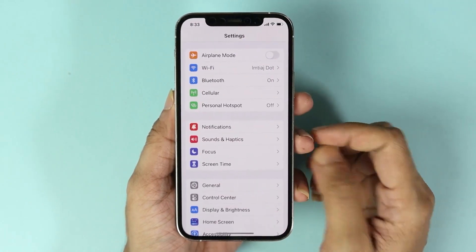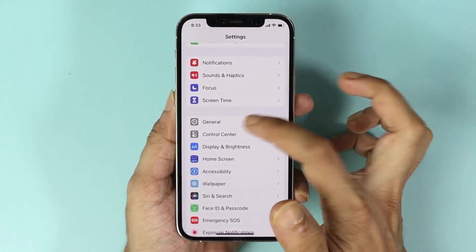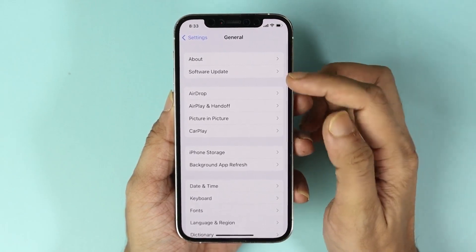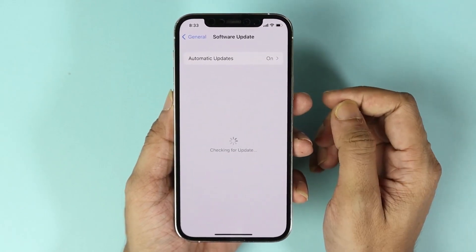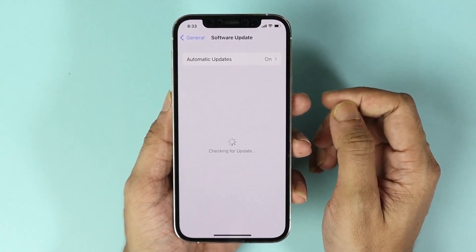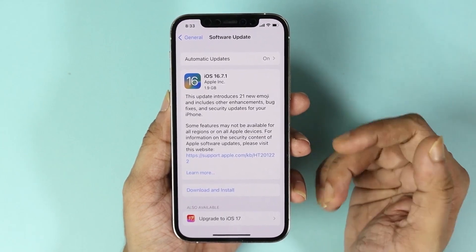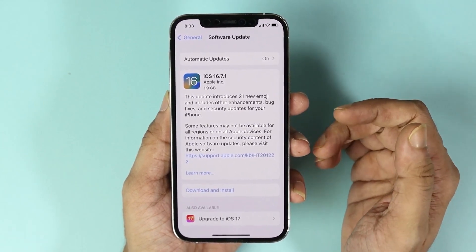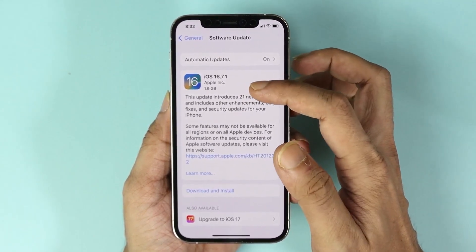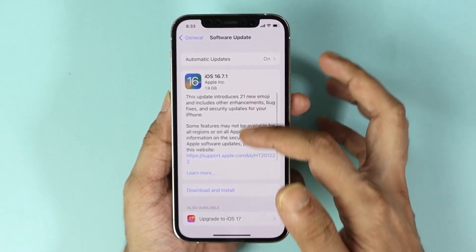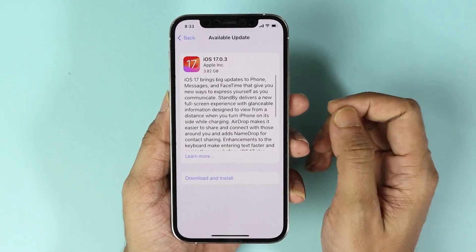Go to General, then go to Software Update. Wait for the update to show up. Here you can see that I have two updates: one is iOS 16.7.1 and the other one is iOS 17.